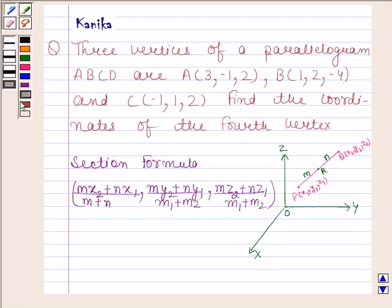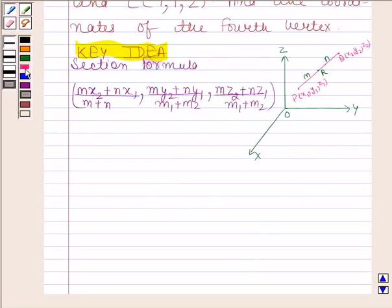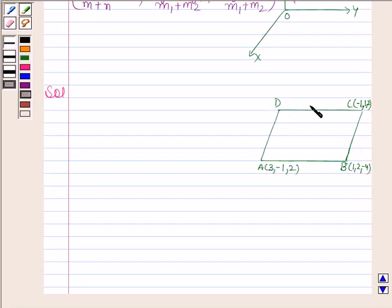The knowledge of this formula is a key idea in this question. Let us now begin with the solution. This is the parallelogram ABCD. We are given the coordinates of three vertices of this parallelogram, and we have to find the coordinates of the fourth vertex D.